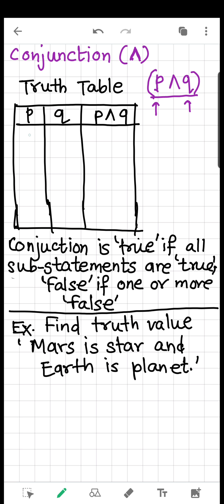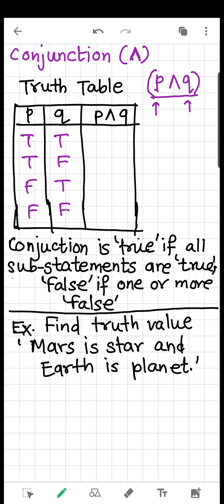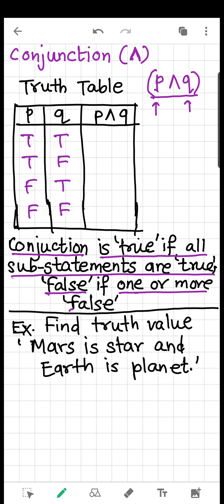What are those four cases? Case 1: P is true and Q is true. Case 2: P is true and Q is false. Case 3: P is false and Q is true. Case 4: P is false and Q is false. Now, by conjunction, remember that it is true only if all sub-statements are true. It is false if one or more sub-statements are false.